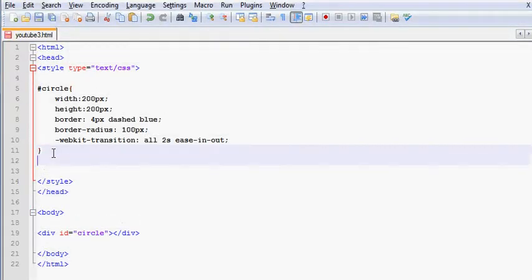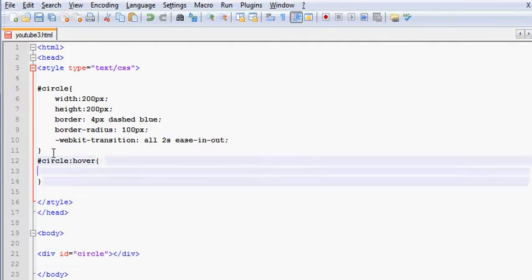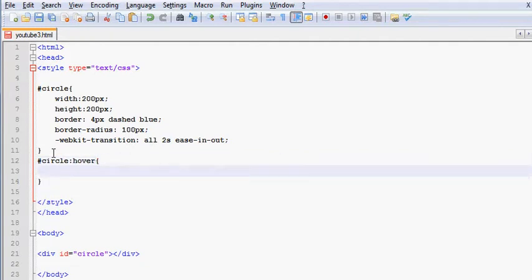In this case, I'm actually going to be working with the famous hover property. So first of all, circle, which is right there, circle hover.